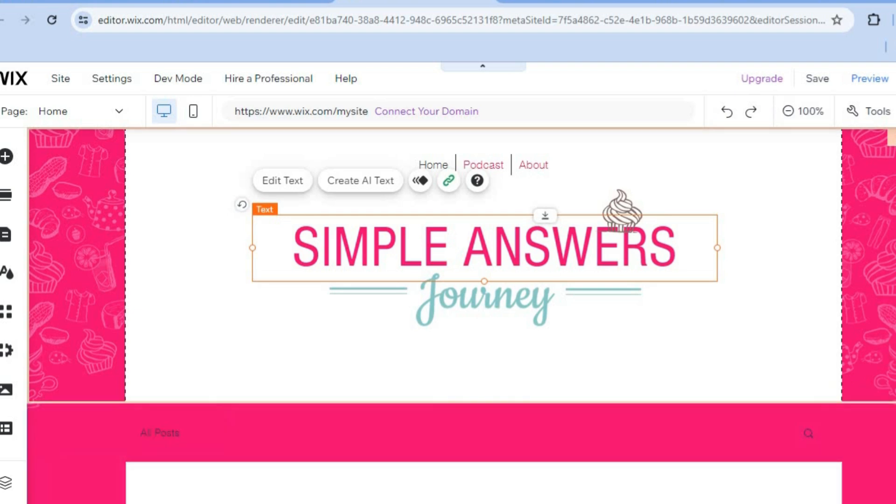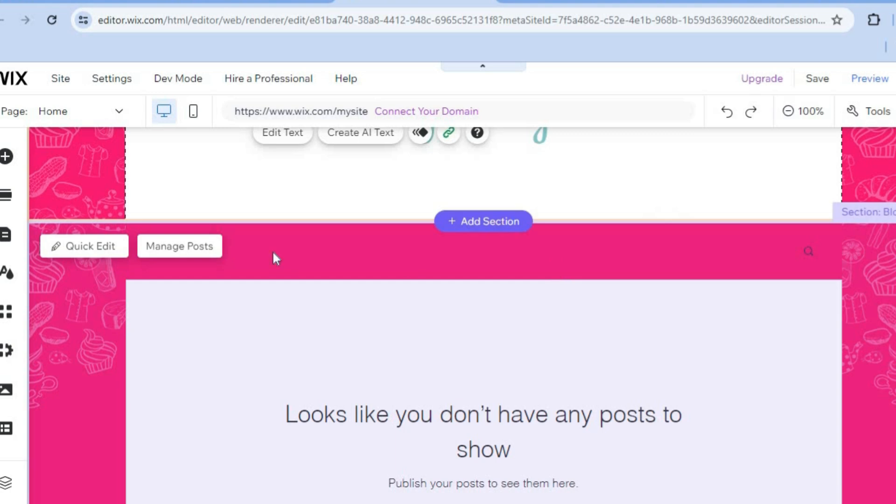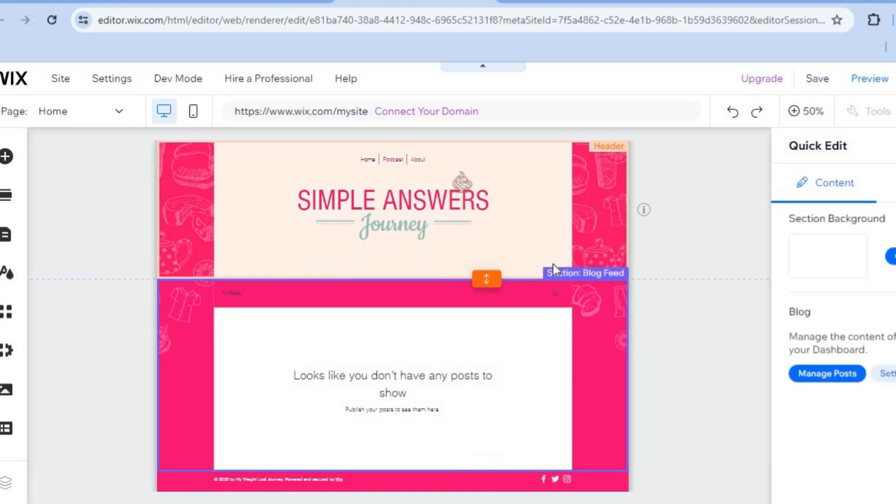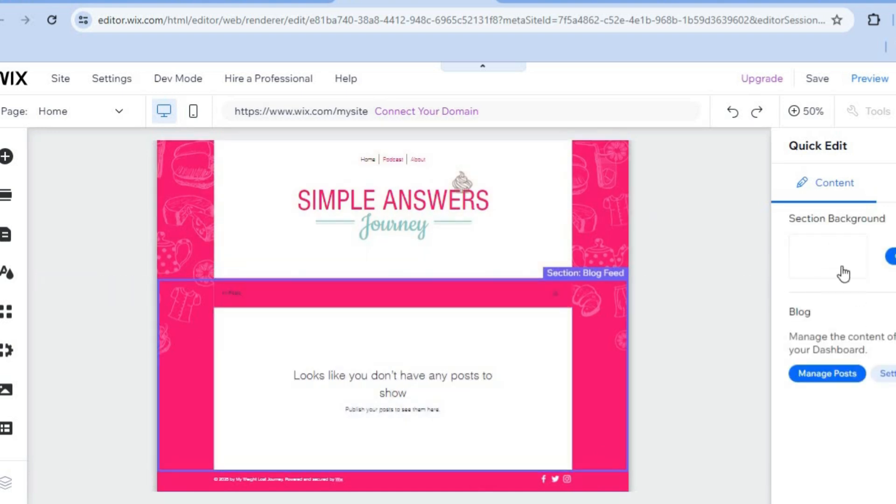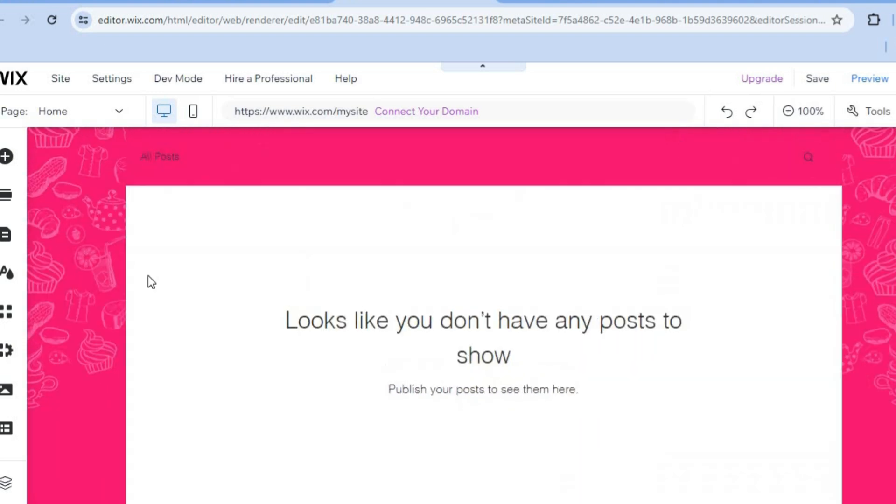So let's say, for example, we'd like to edit this section. You can hover over it, then tap on quick edit. From there, if you'd like to change the background, you can do that by selecting section background. You can also change the layout and manage the different posts that have been added to your website.